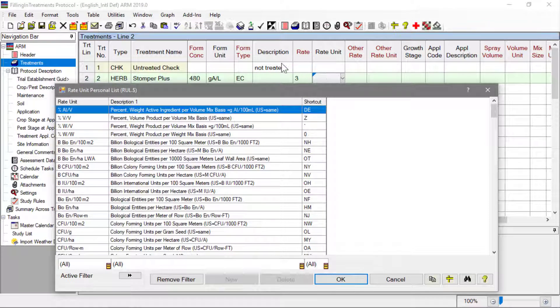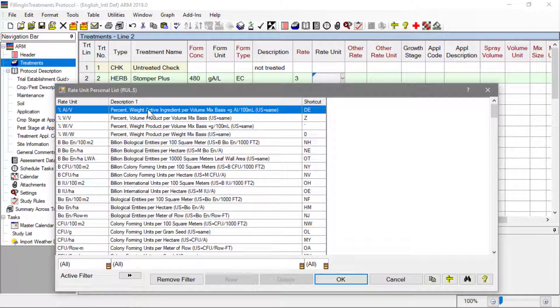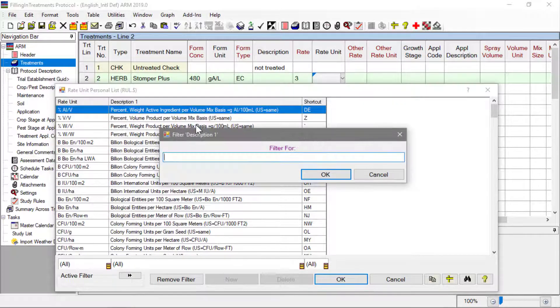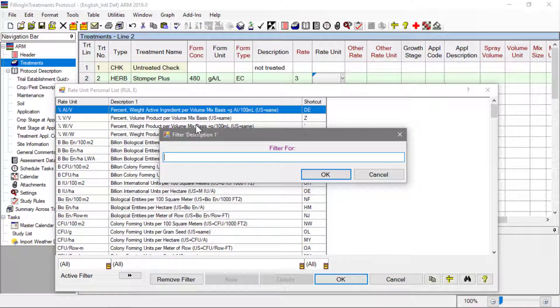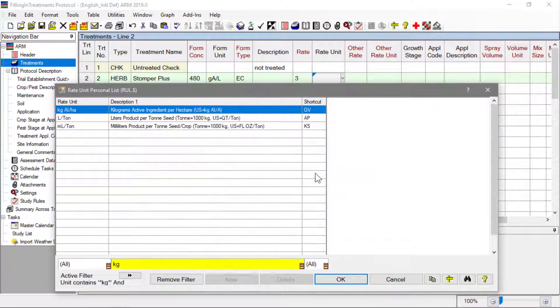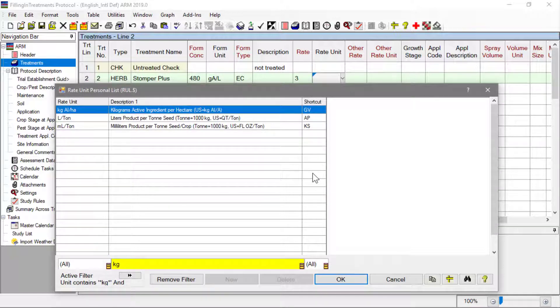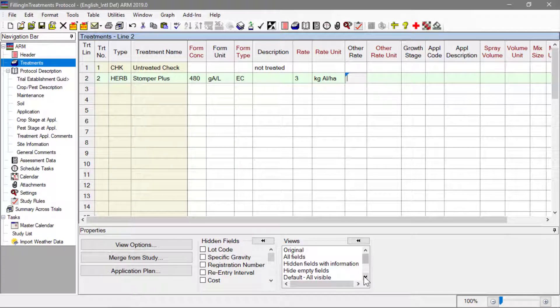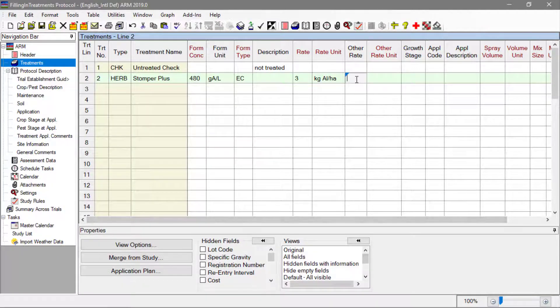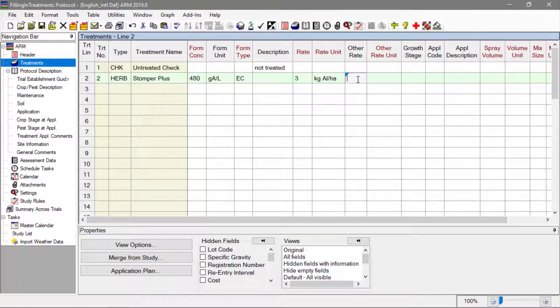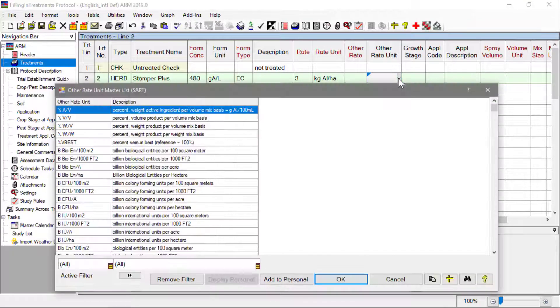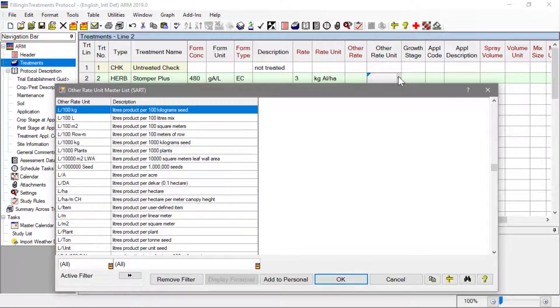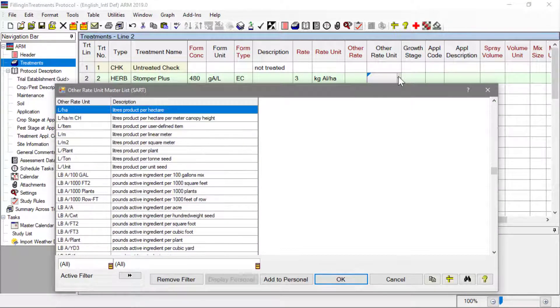Note that this is not the amount of product for your plot size. ARM calculates that for us on the Spray Seeding Plan report. The other rate provides a different view of the same rate or dosage information. ARM calculates the other rate when a unit is chosen in the other rate unit field.